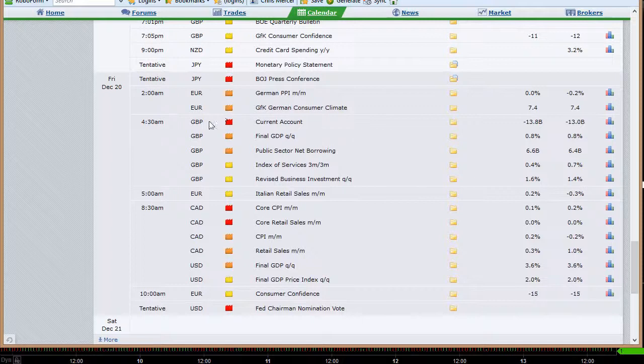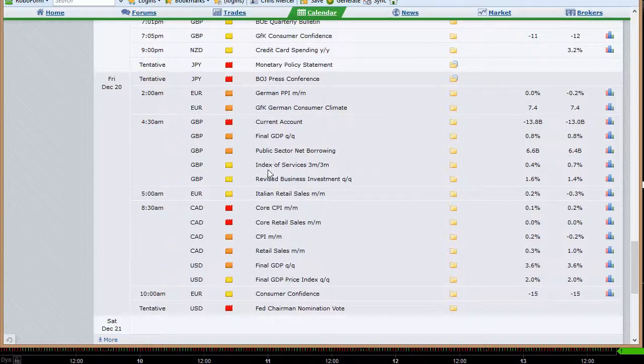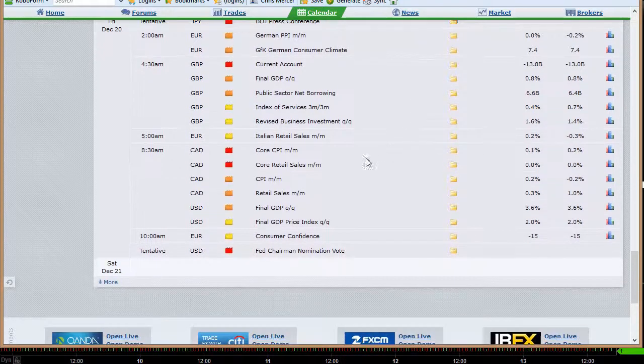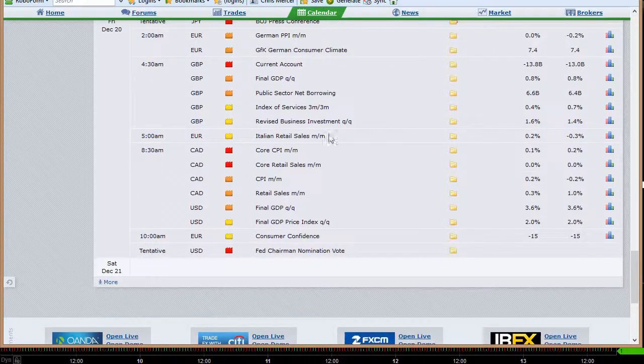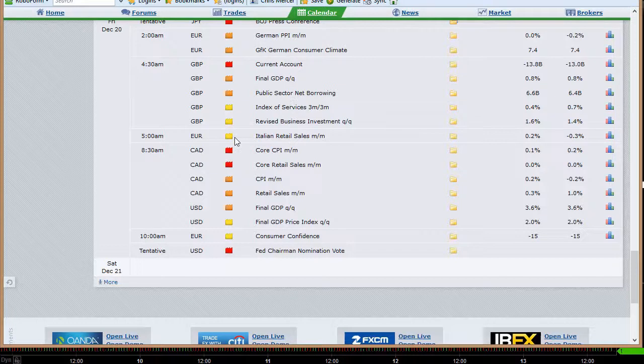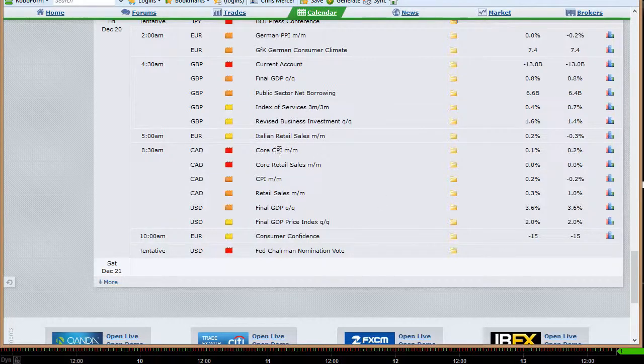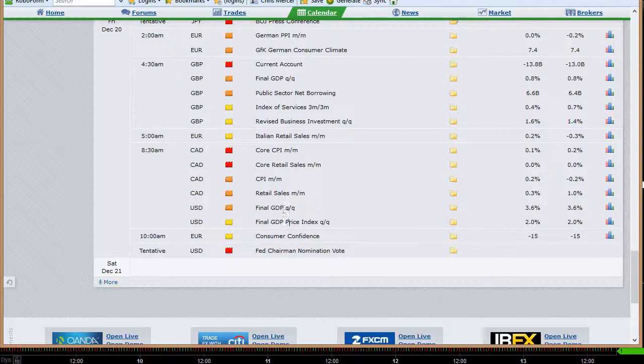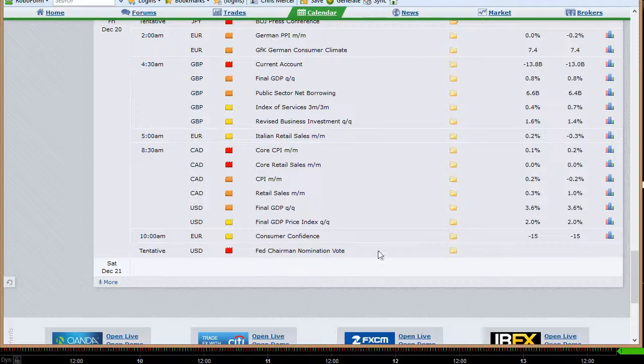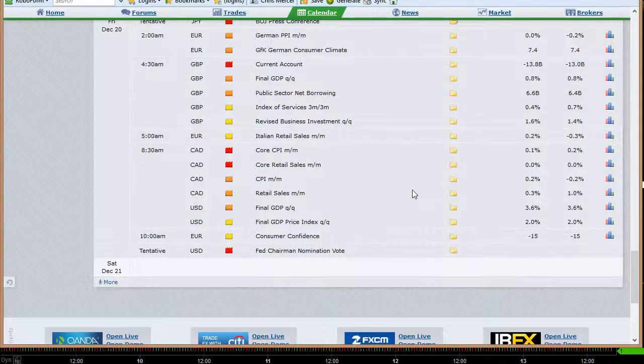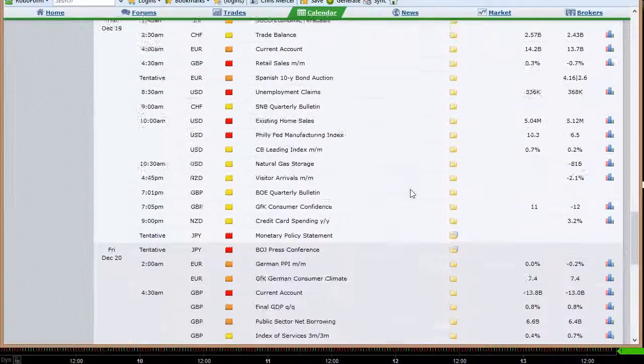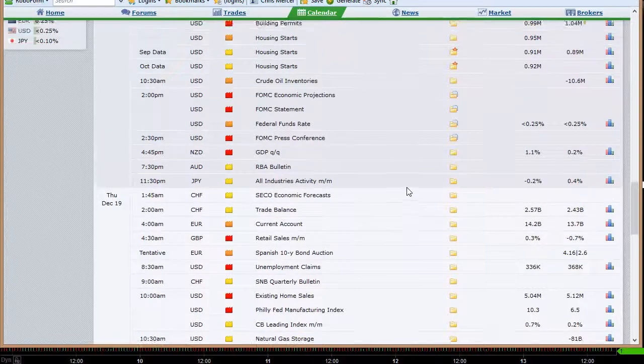German PPI and consumer climate. UK's got their current account. Final GDP for the third quarter. Public sector net borrowing. Index of services. Revised business investment. Europe's got Italian retail sales. And then we wrap up Friday with CPI out of Canada. Retail sales out of Canada. The final GDP for Q3 out of the U.S. European consumer confidence. That is it. And then the Fed chairman nomination vote for Yellen.